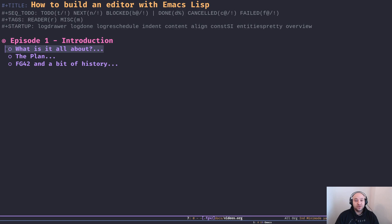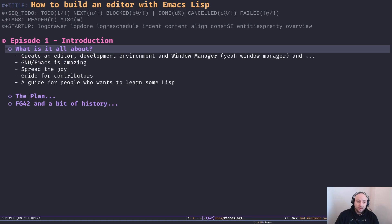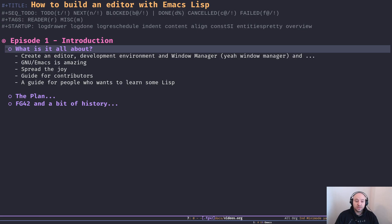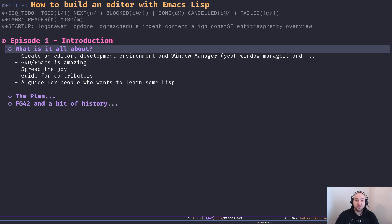In this video series we're going to create an editor, development environment, window manager, file manager, and so many other functionalities using Emacs Lisp.